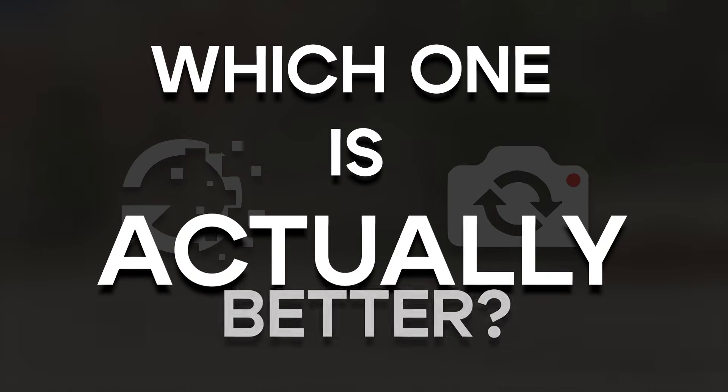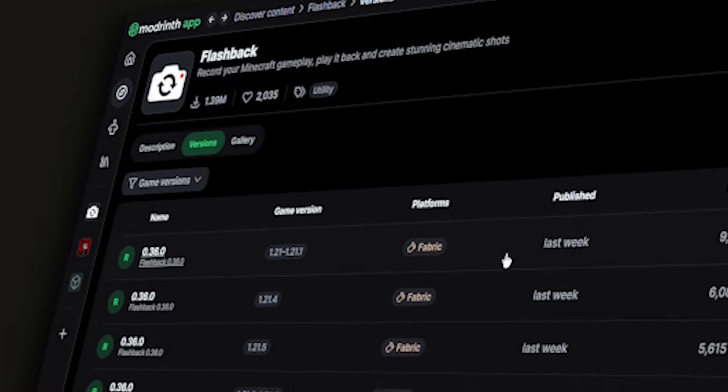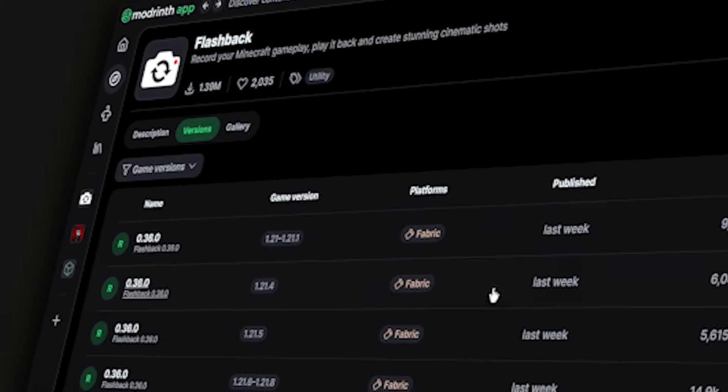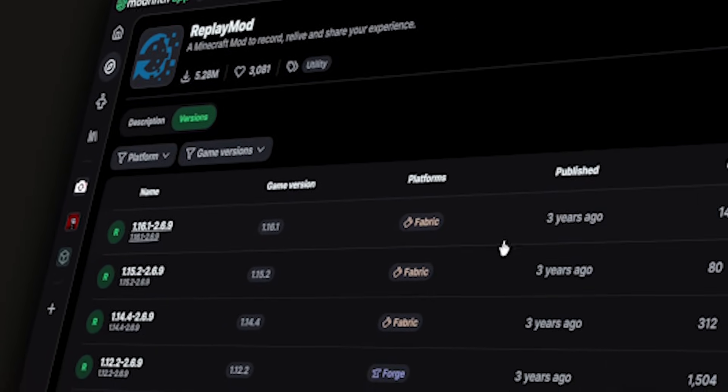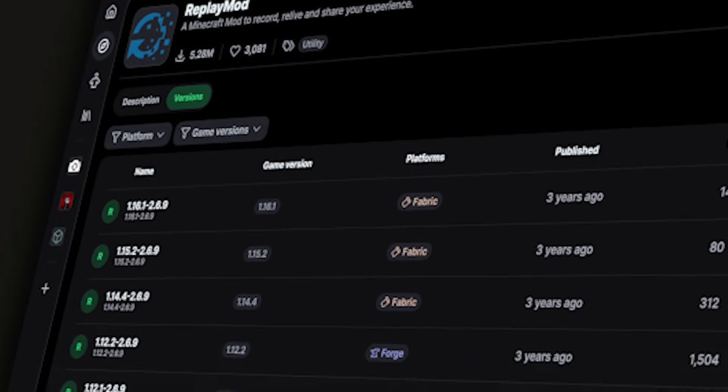Now that we know all about Replay Mod and Flashback, which one is actually better? Replay Mod supports versions from 1.8 to the latest version, 1.21.8. Whereas Flashback only supports versions from 1.21 to 1.21.8. Flashback is only available on Fabric, whereas Replay Mod works on both Fabric and Forge.